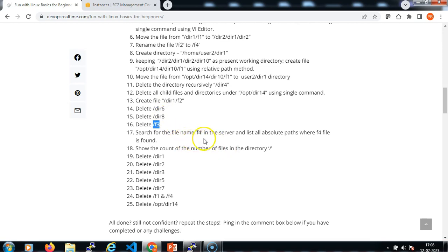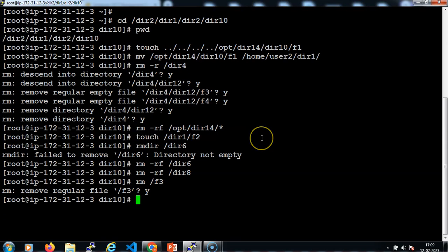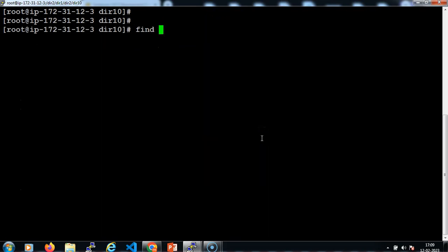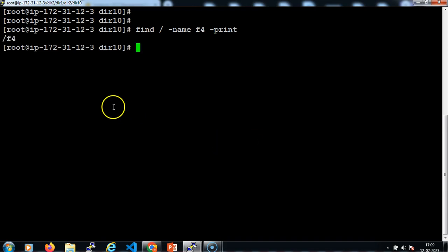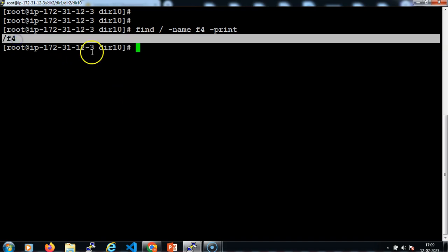We need to search for the file with the name f4 in the server and list all absolute paths wherever the f4 file is found in the system. Let me clear the screen. find is the command to search from the root level directories, and I need to search for the file called f4. Wherever it is found, I just need to print the results. I can see there is only one file in the whole system and I got the absolute path where f4 is found.